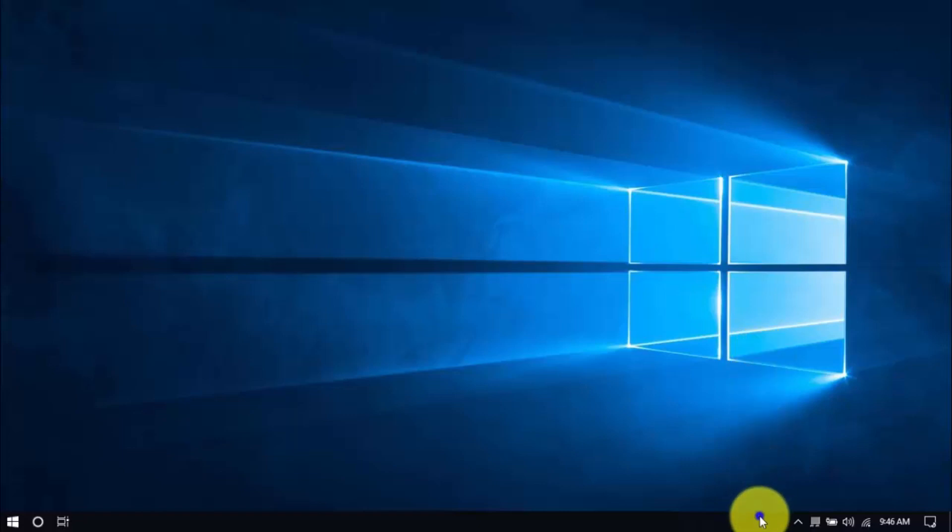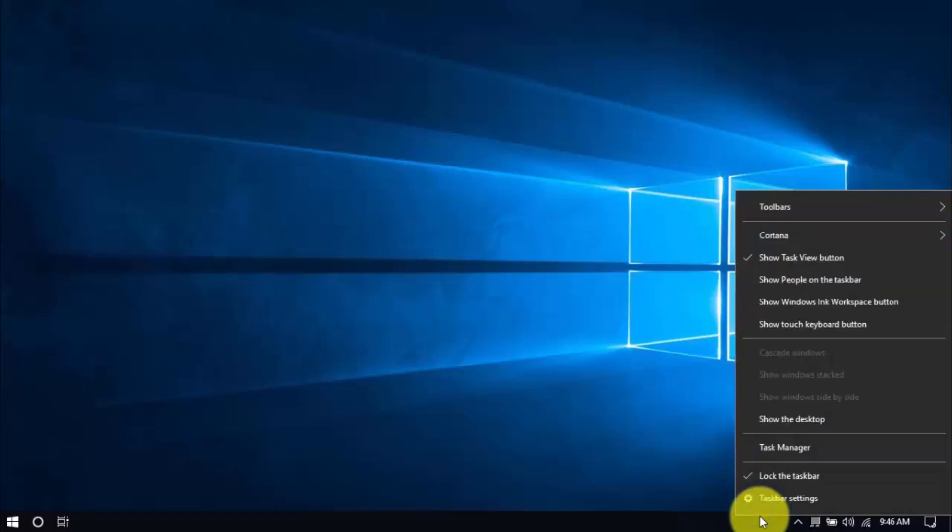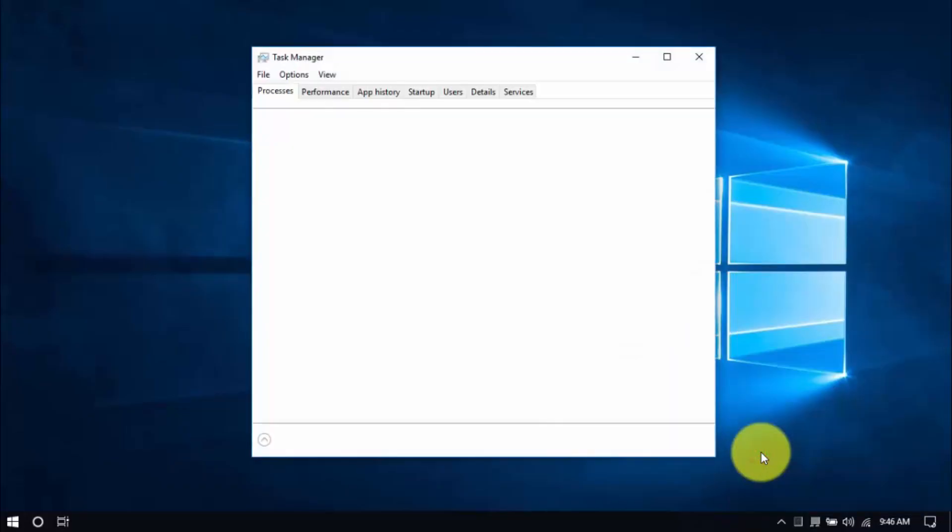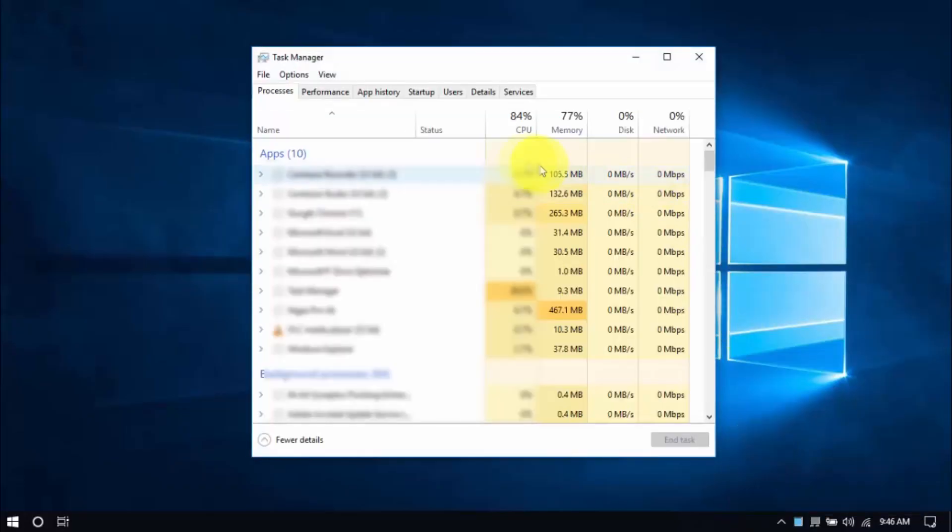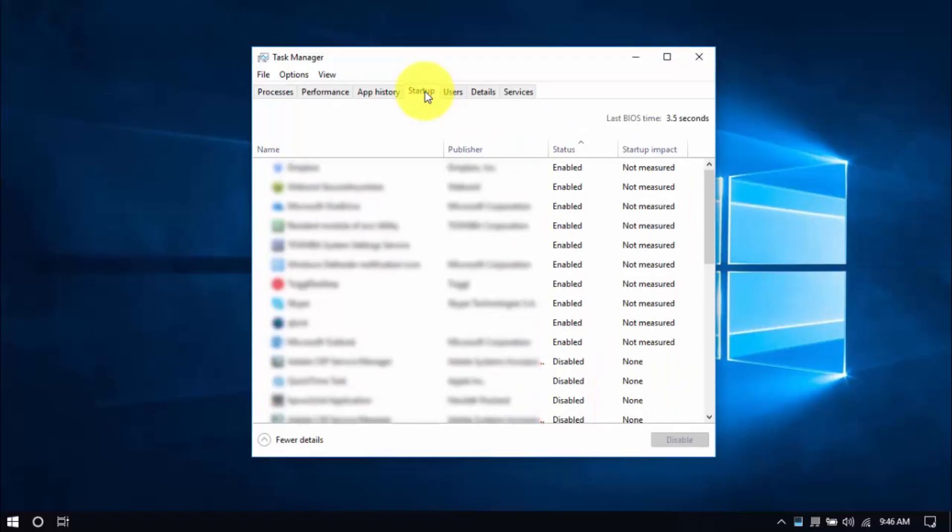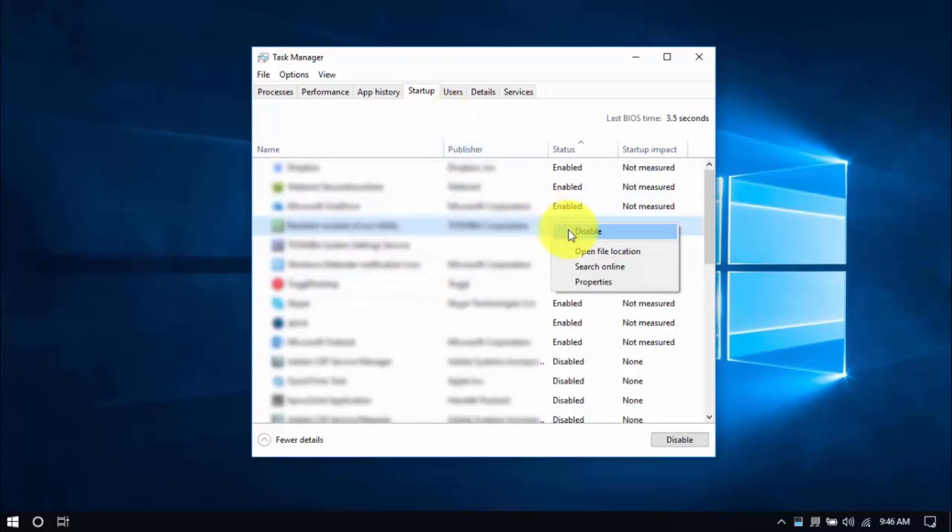To see these programs, right-click on an empty space in your taskbar, then select Task Manager. Select the Startup tab on top and scroll through the list. Check out the Status column - the ones enabled are the ones we can disable by right-clicking an entry and choosing Disable, or you can select an entry and click on the Disable button below.